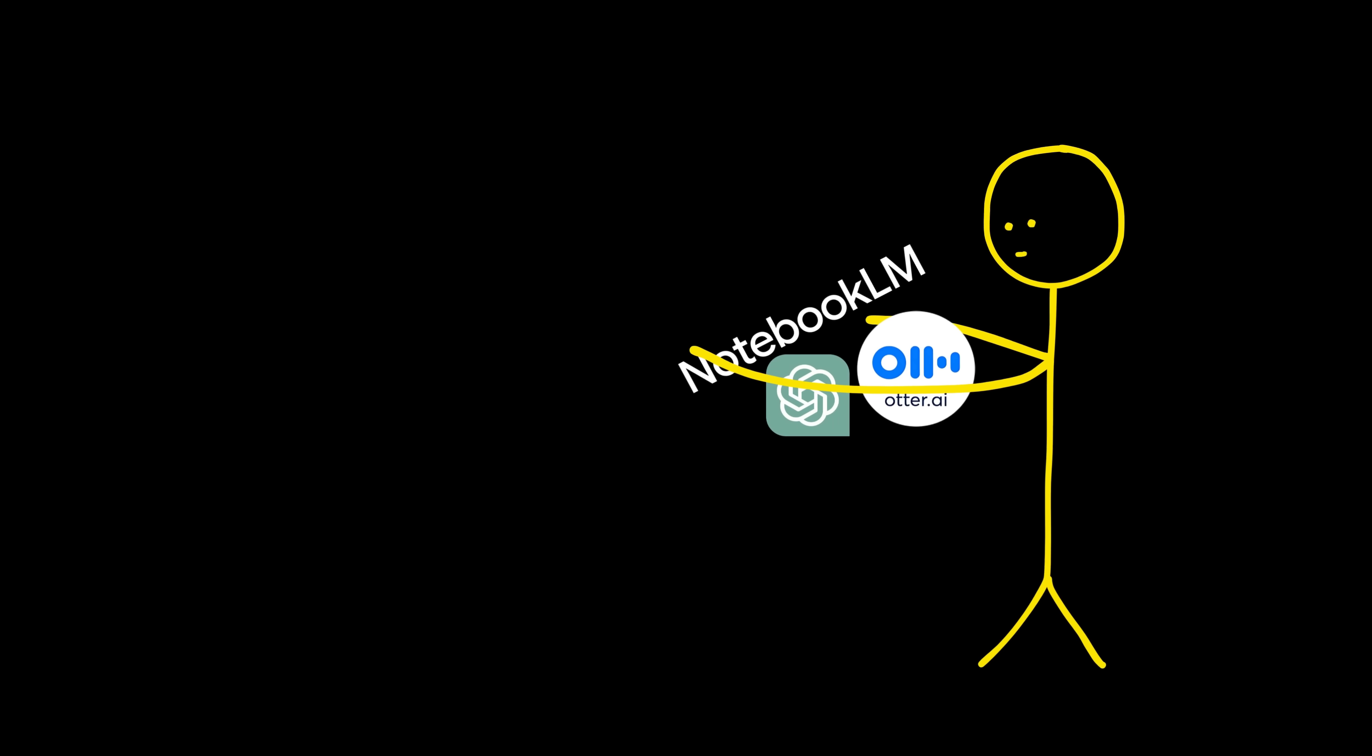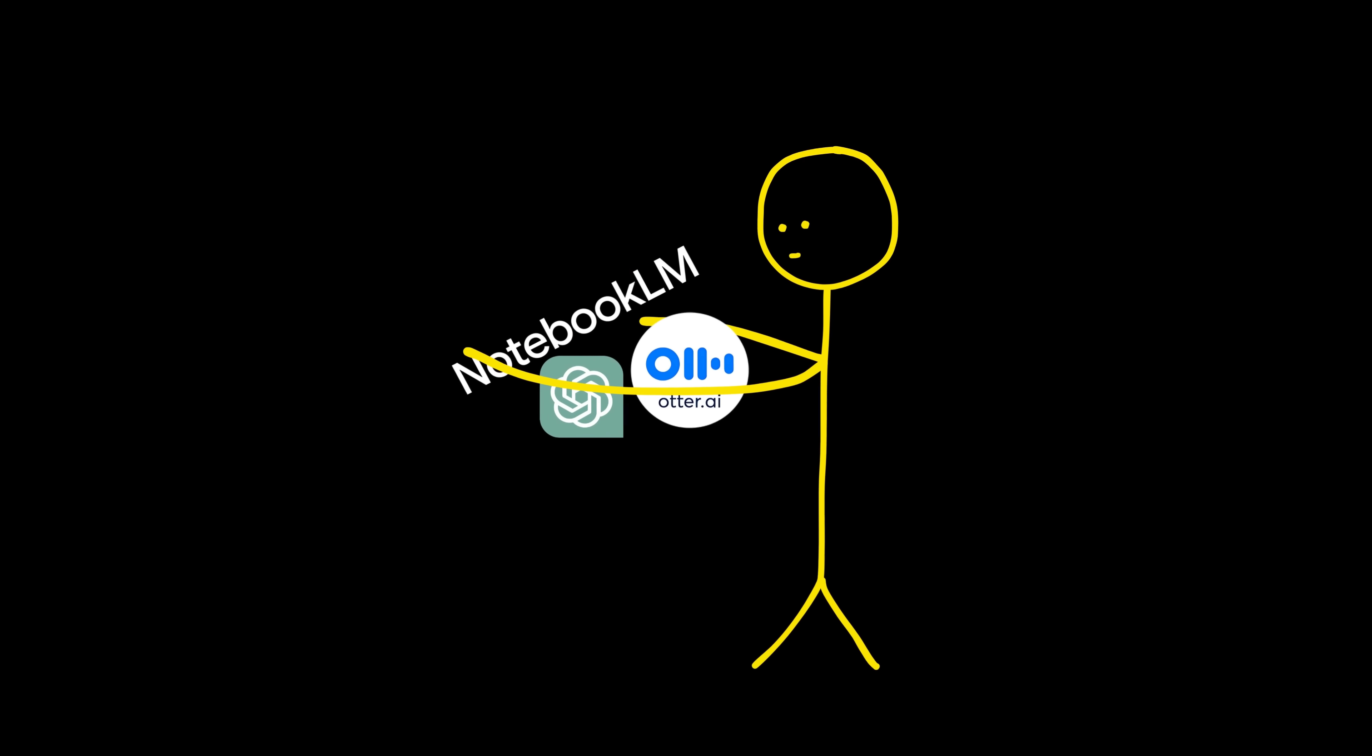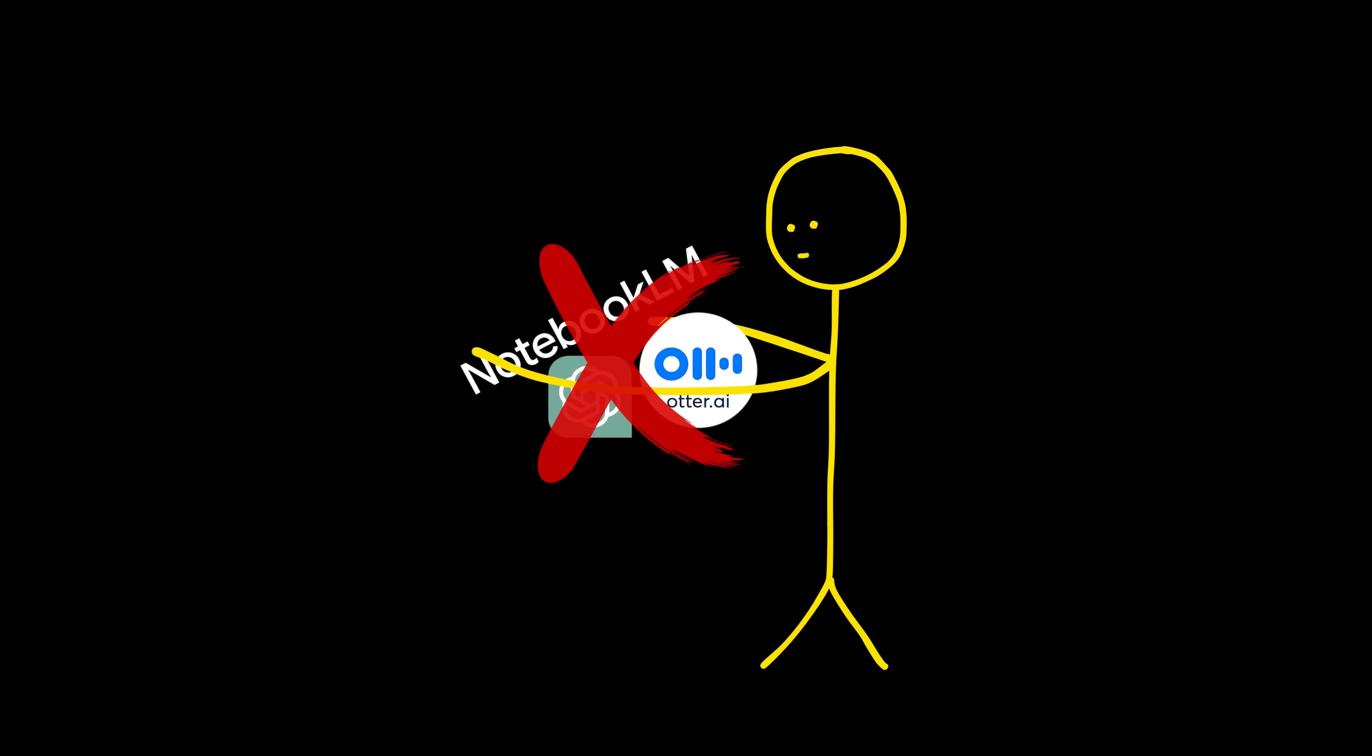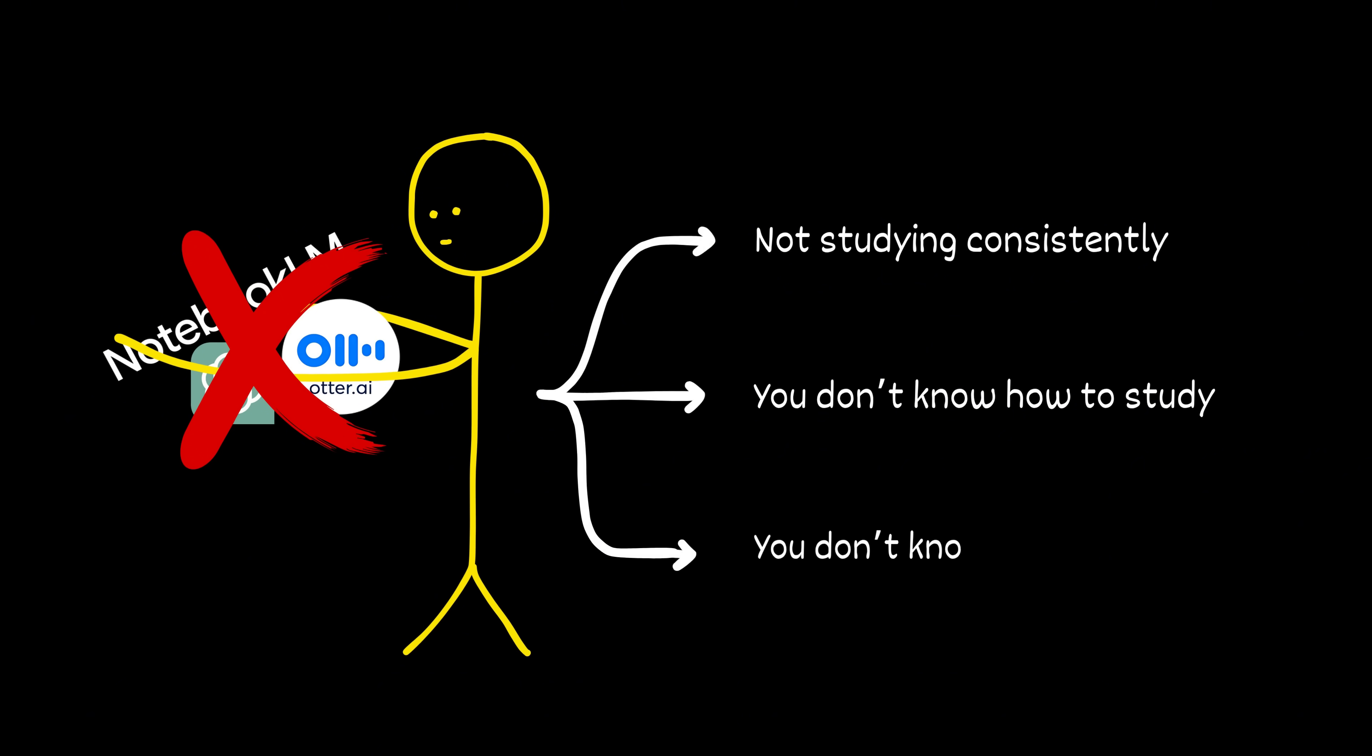But you can have the best tools in the world. But let's be honest, none of that means anything if you're not studying consistently, you don't know how to study, and every time you try to build a routine, you just end up lost and overwhelmed.